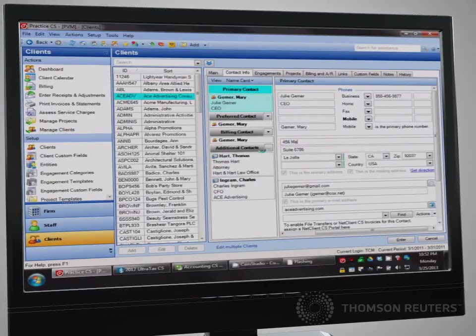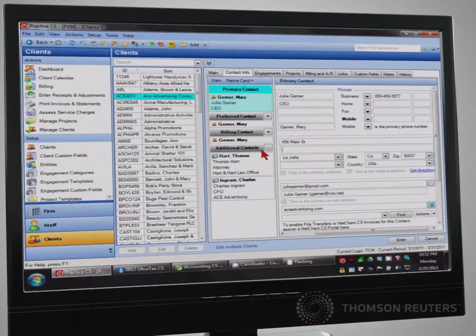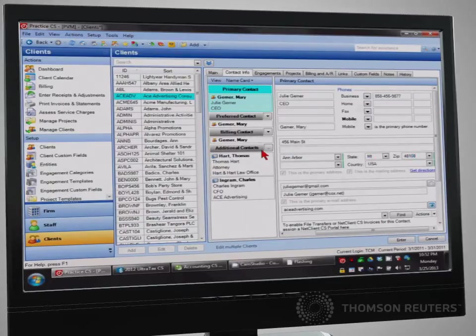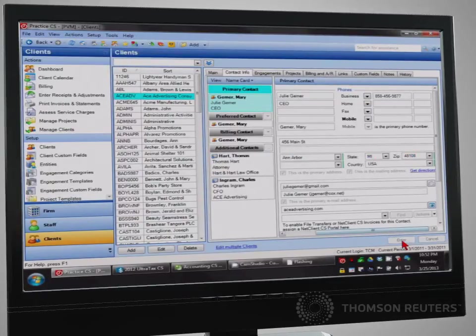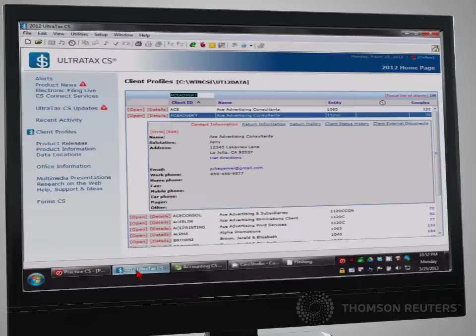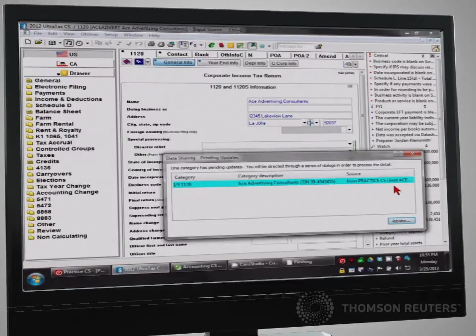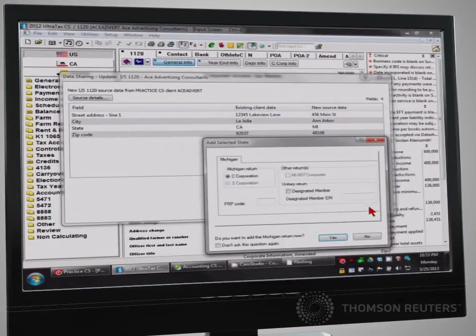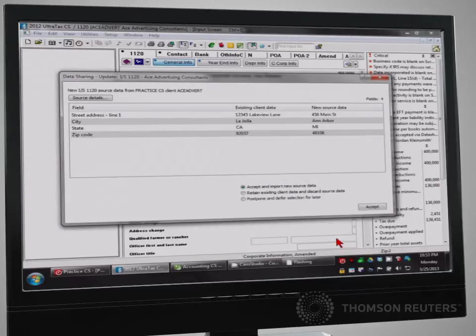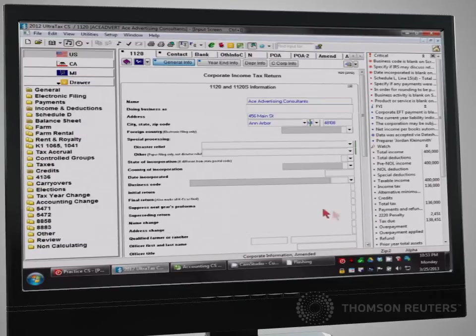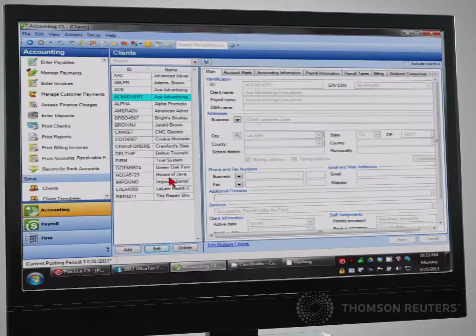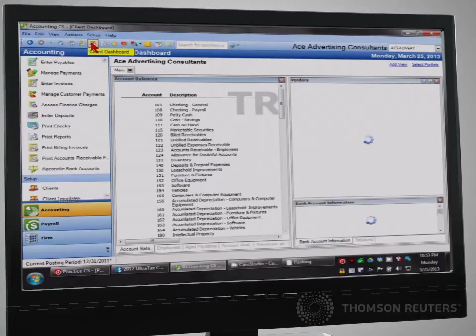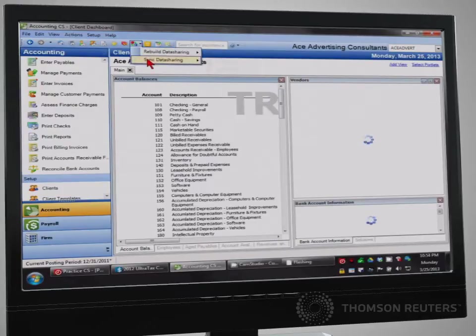When an employee changes a client's address in Practice CS, however, that new address is automatically shared into the corresponding client tax return in UltraTax CS, as well as shared into Accounting CS.